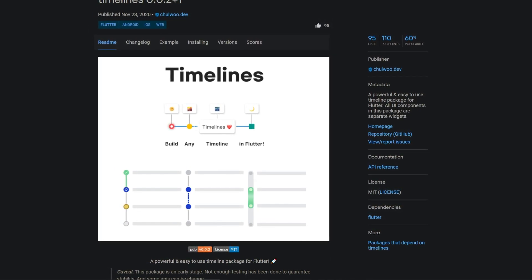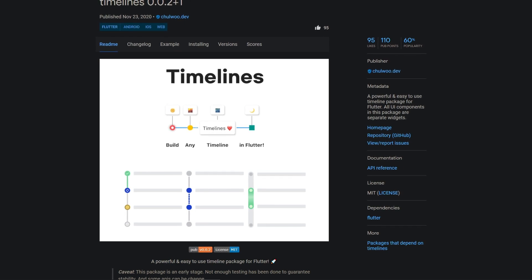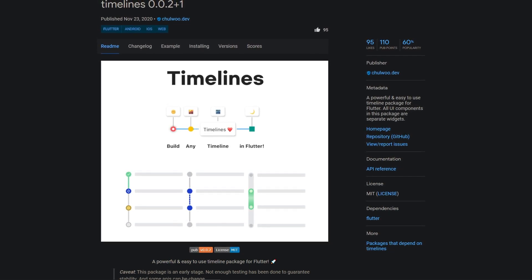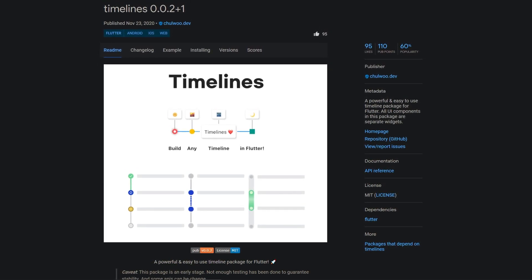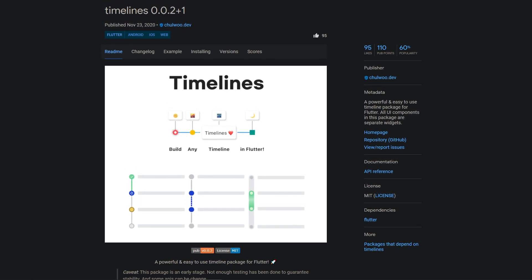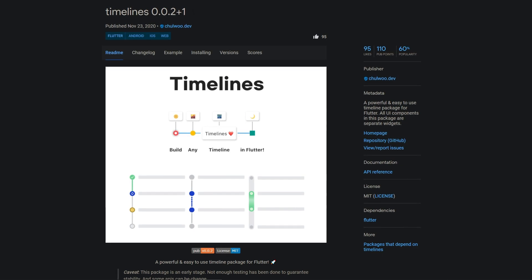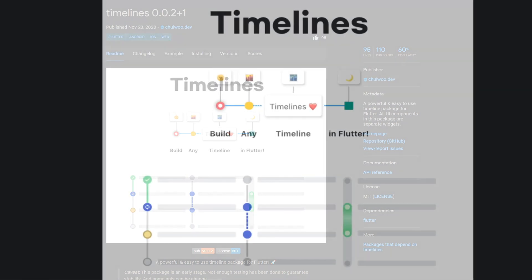the max amount of pub points and already 60% of popularity, let me introduce you to the number 1 package, Timelines.